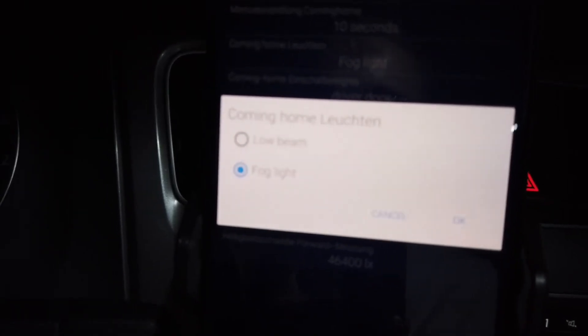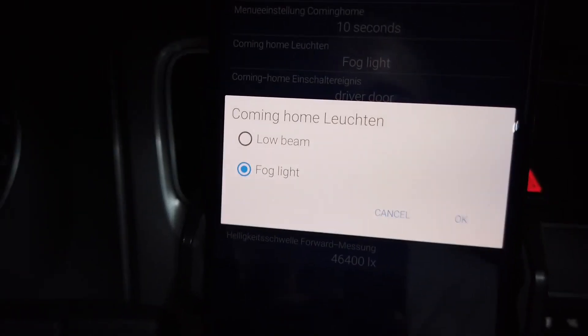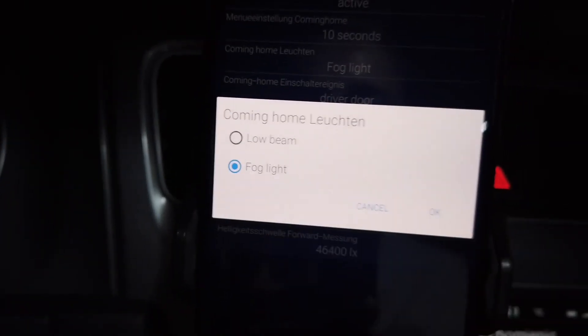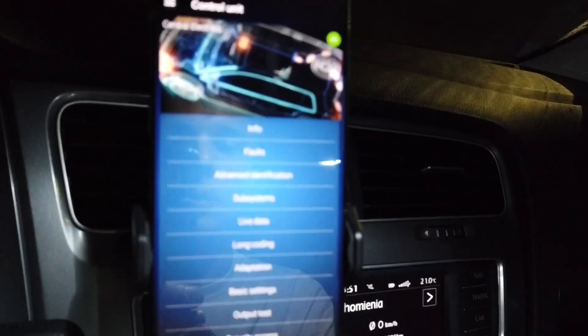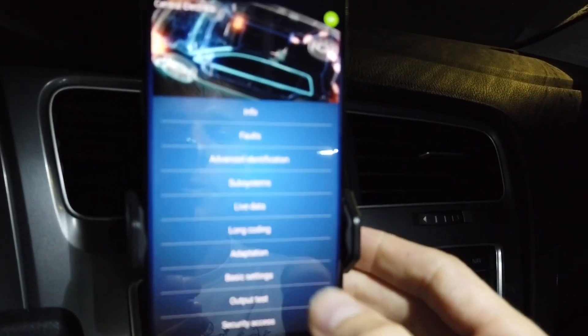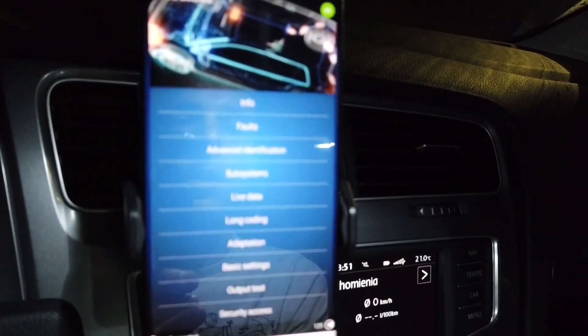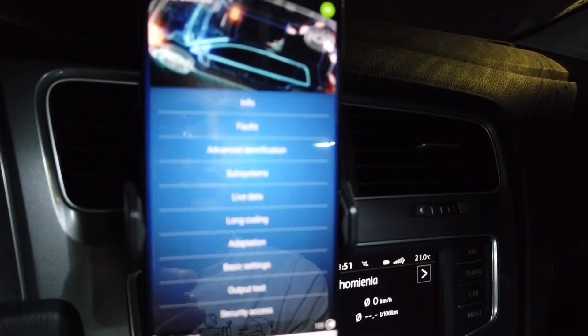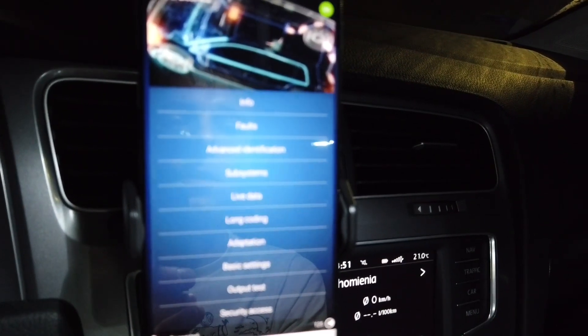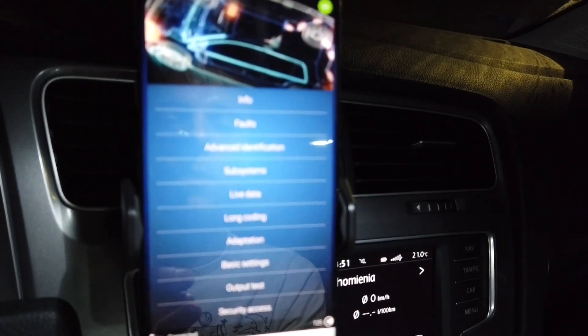Over here we have the selection: low beam or fog lights. I have it set to fog lights. When you set it, just press and hold on the green check mark and it will change the adaptation.